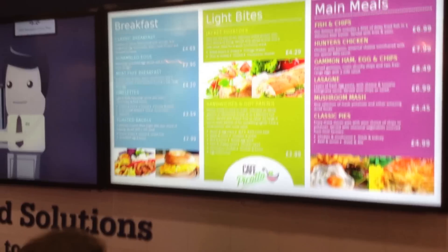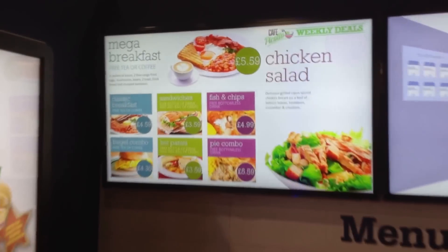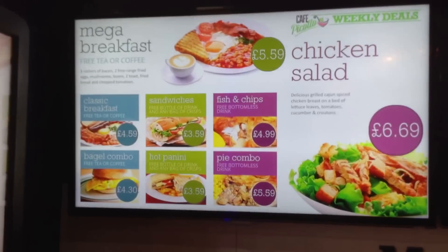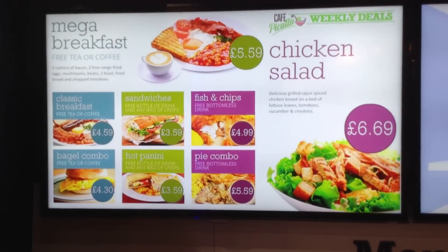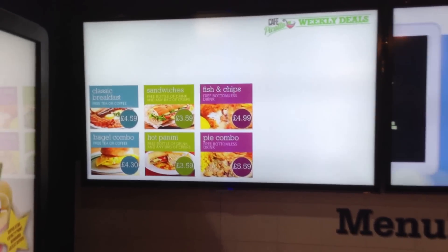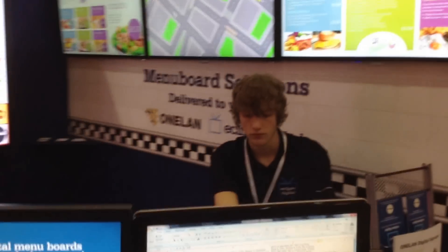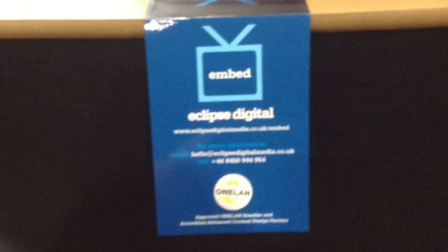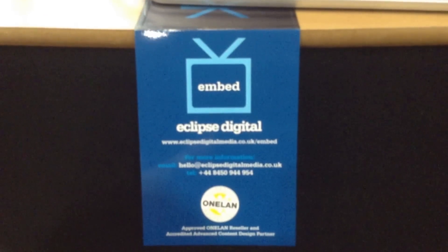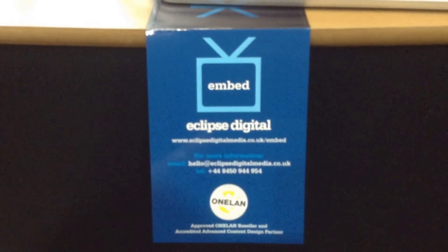Also, what we have is this animated content as well that goes along with it. All of that is again updated using an Excel spreadsheet. If you'd like to find out more information about the digital menu board solutions that we offer, please visit our website at www.eclipsedigitalmedia.co.uk/embed.